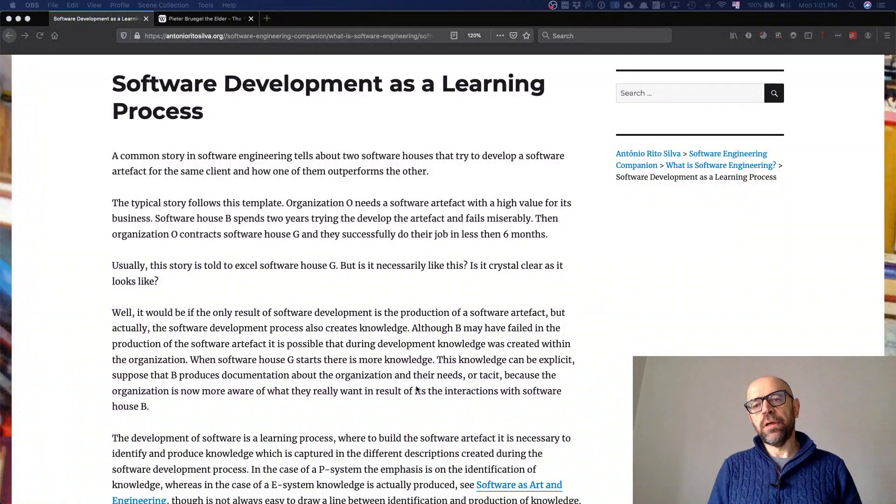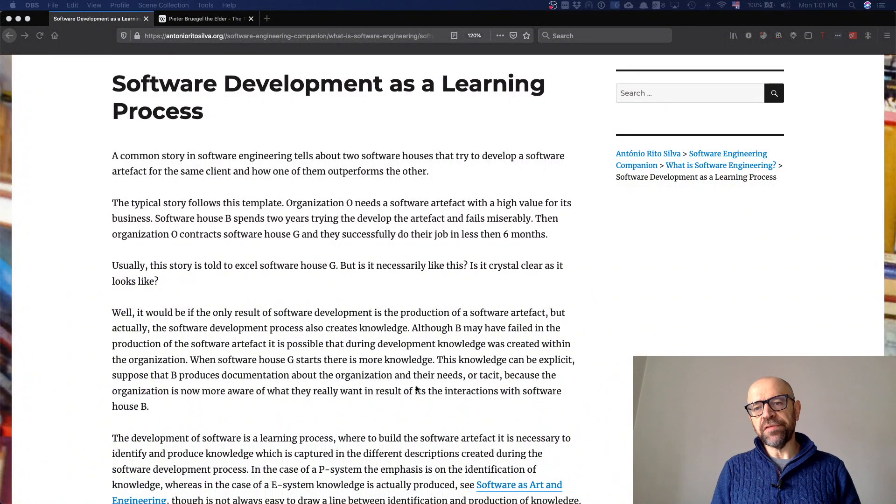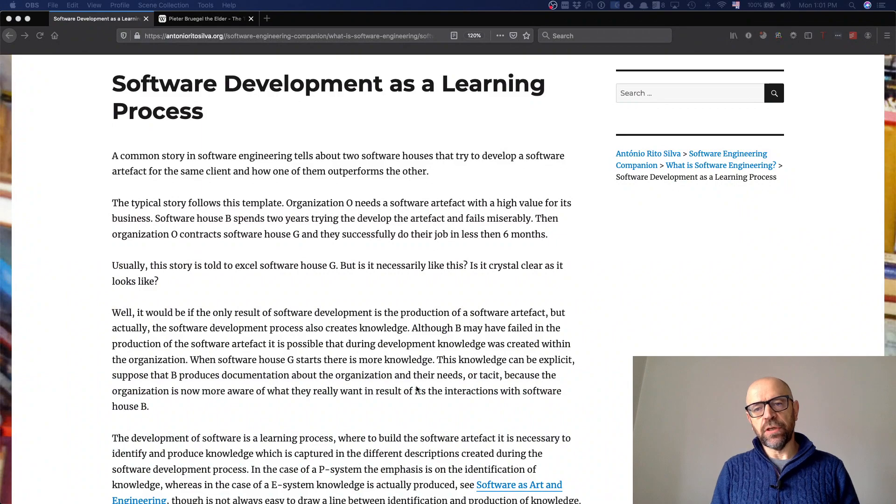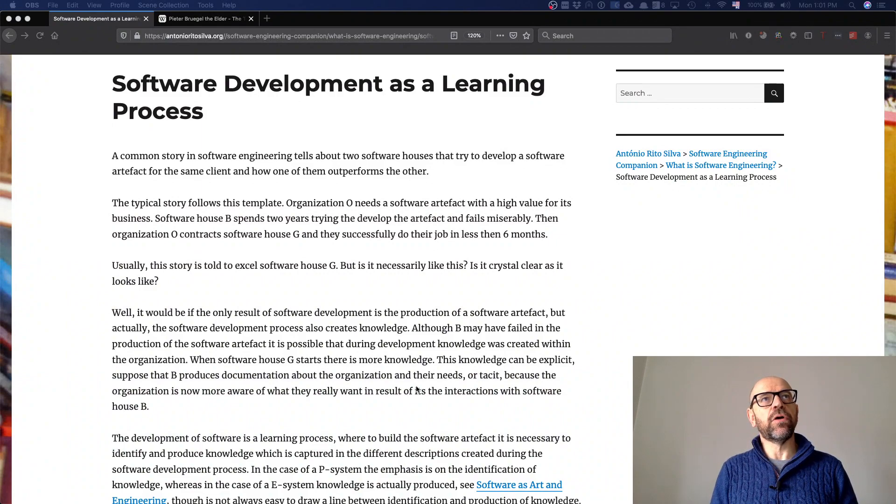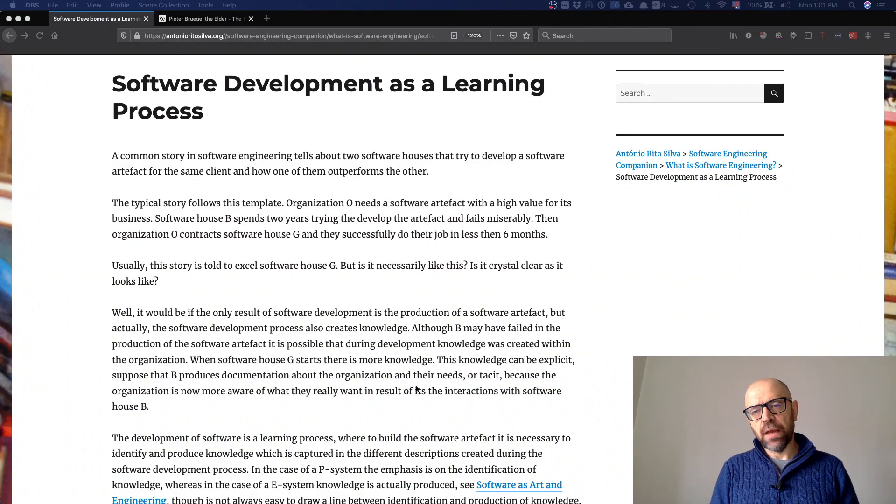Hello, in this series on the characterization of software engineering, I'd like to talk about software development as a learning process.